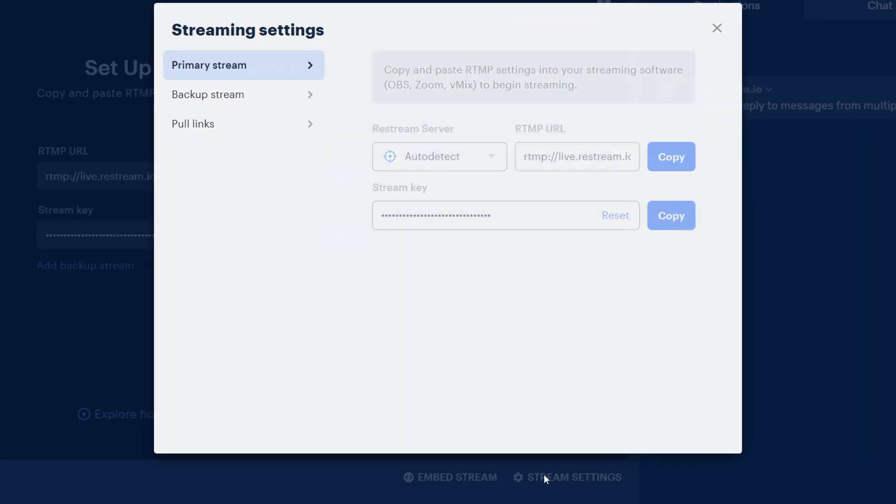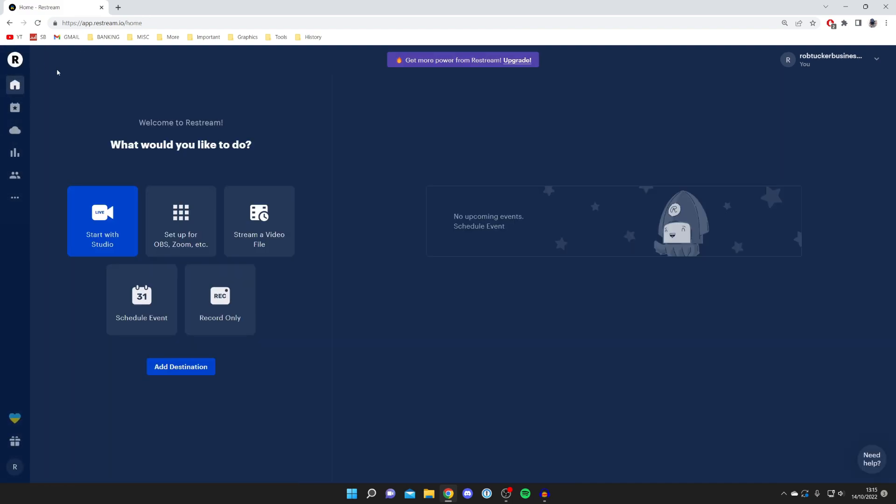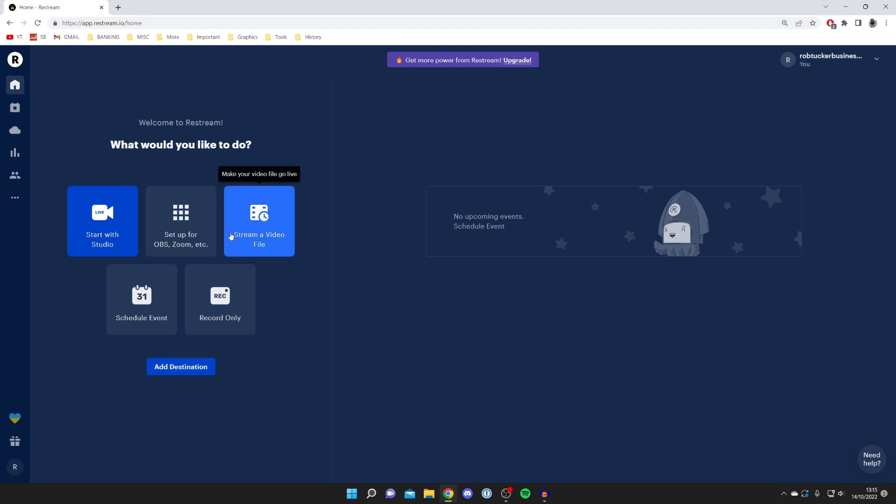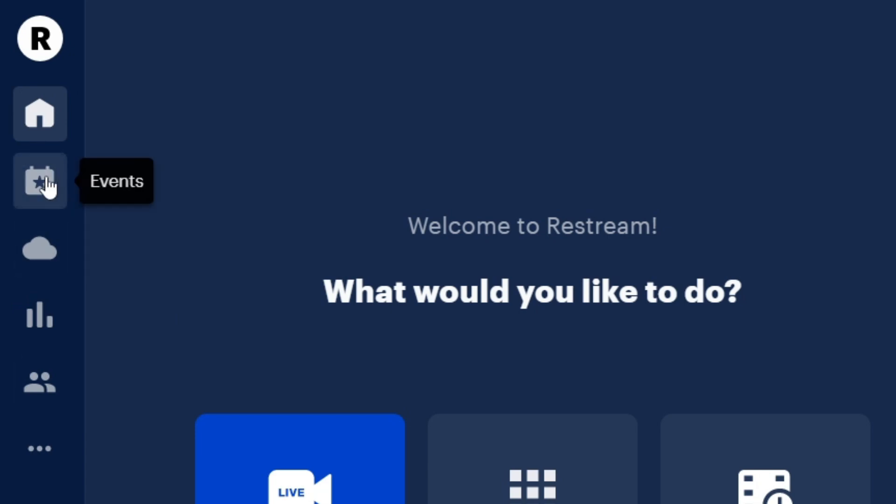Tap here and there's a few settings you can change. At the bottom you can also change the name and the category. If you press go back, you can also schedule events and record and stream video files. There's many options. On this left hand panel here you've got events, video storage, analytics, then you've got team, and you've also got all these you can view.